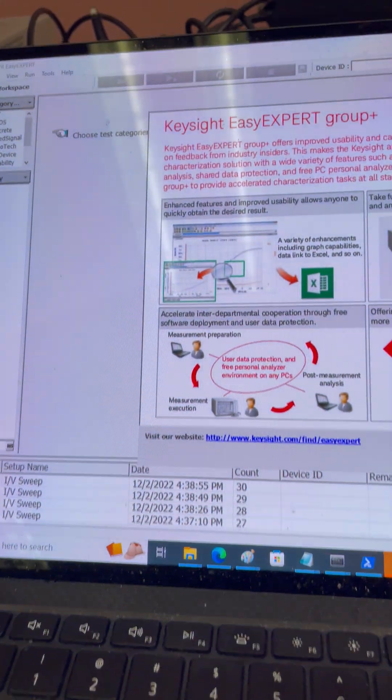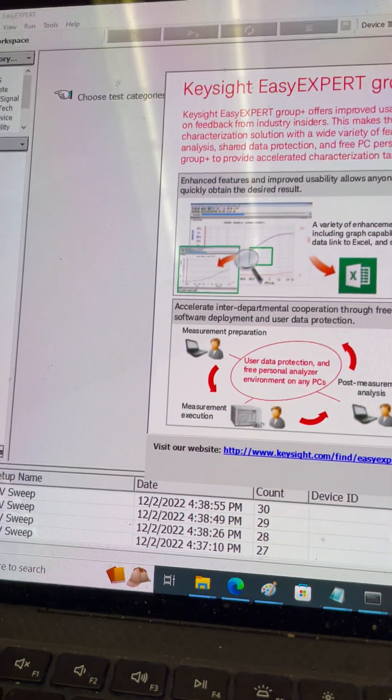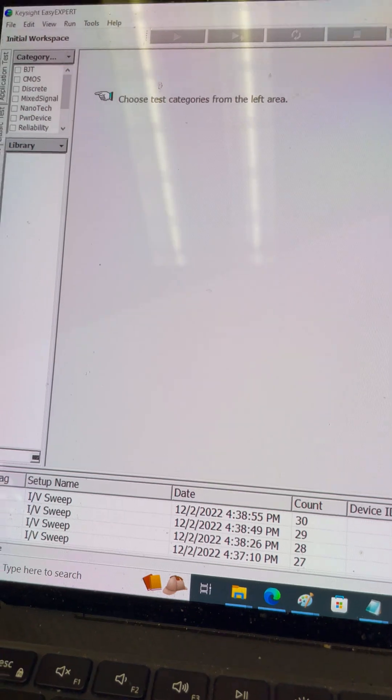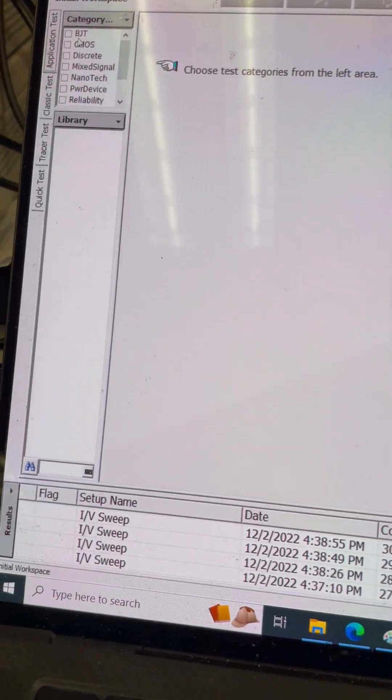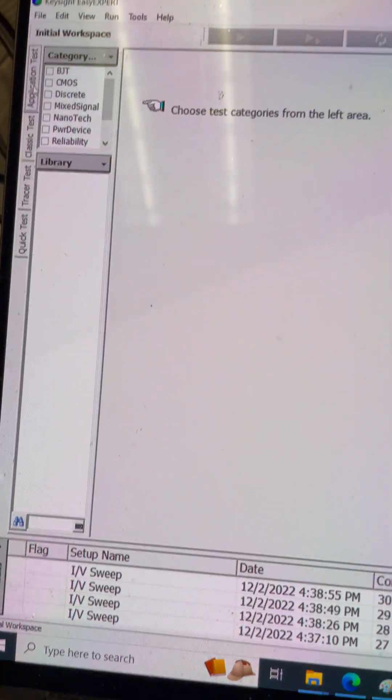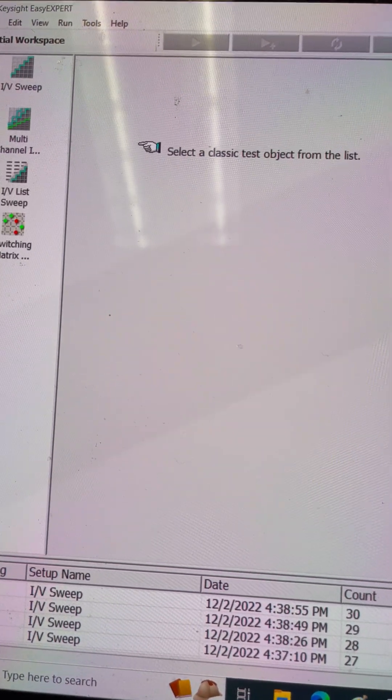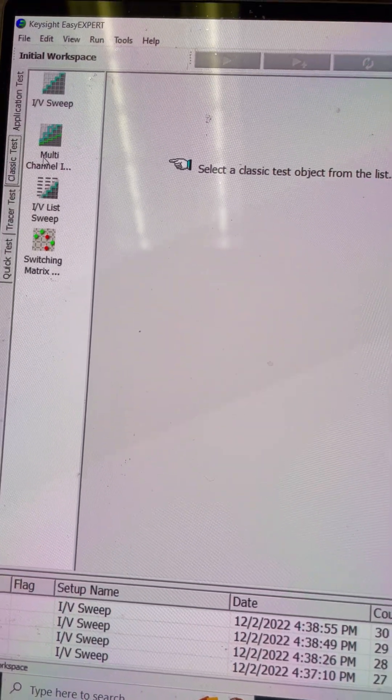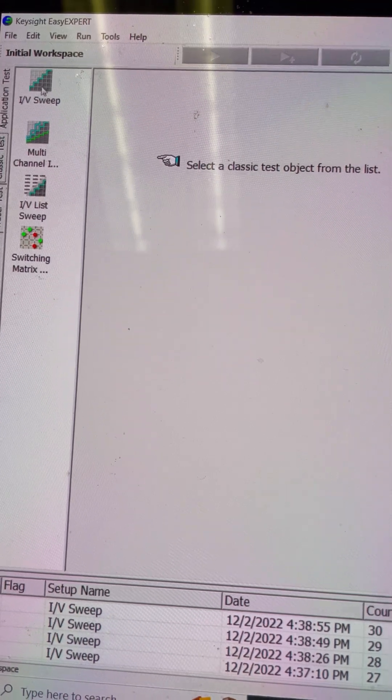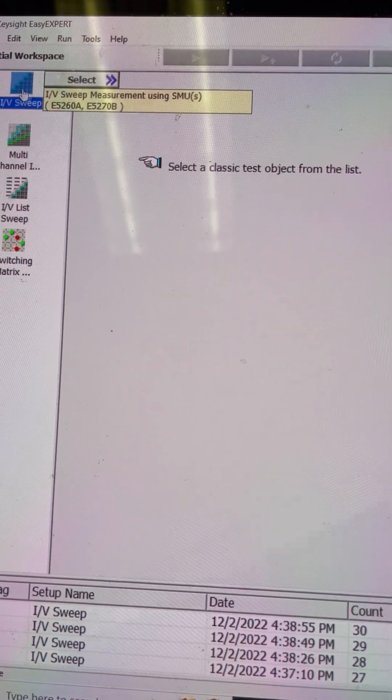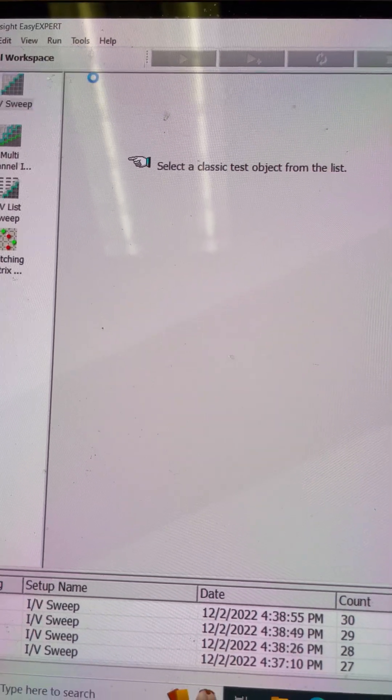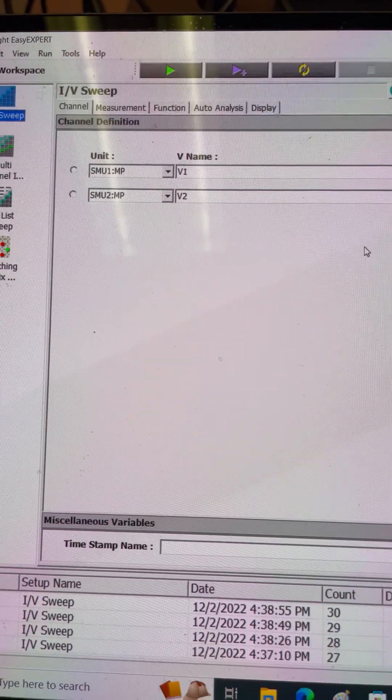Start the Easy Expert and find a template, any template. I'll click on this classic test, then click on IV so it can help me to have the initial setup.